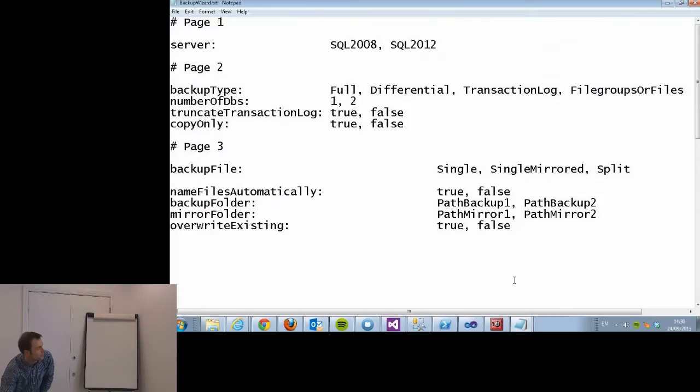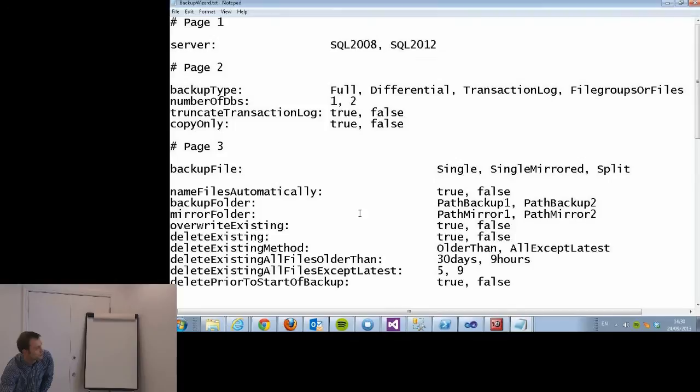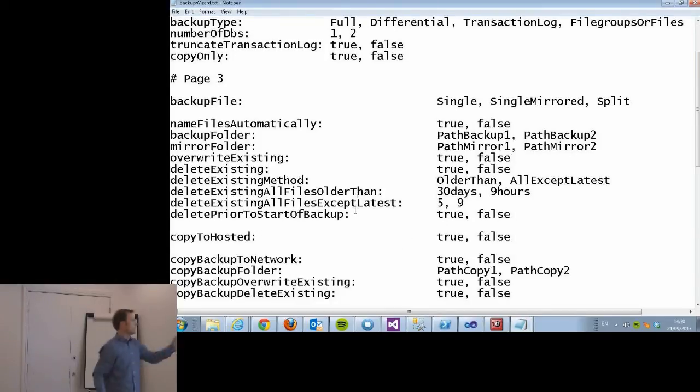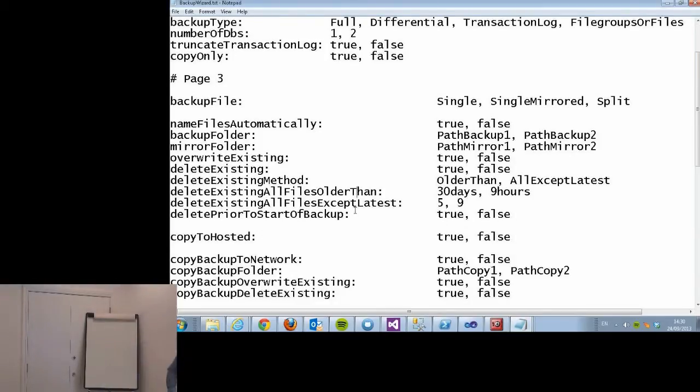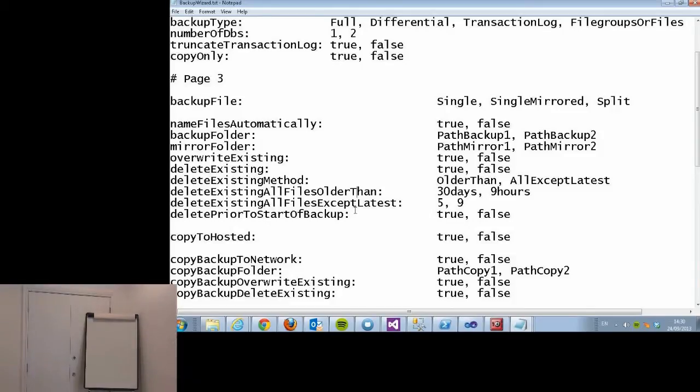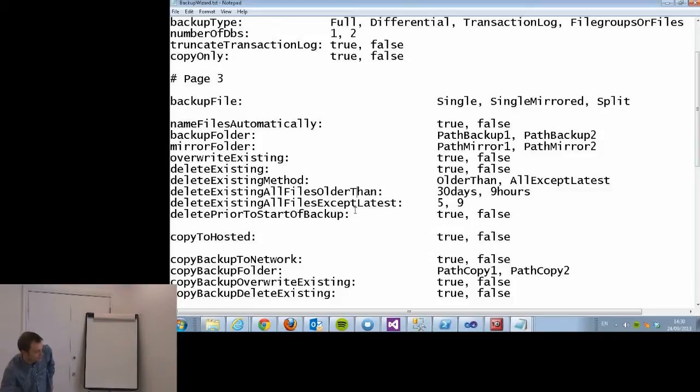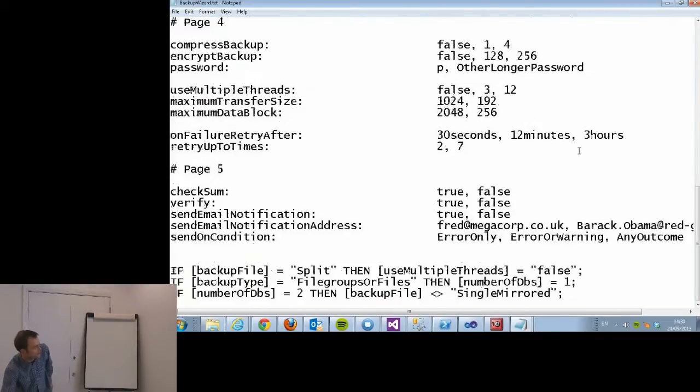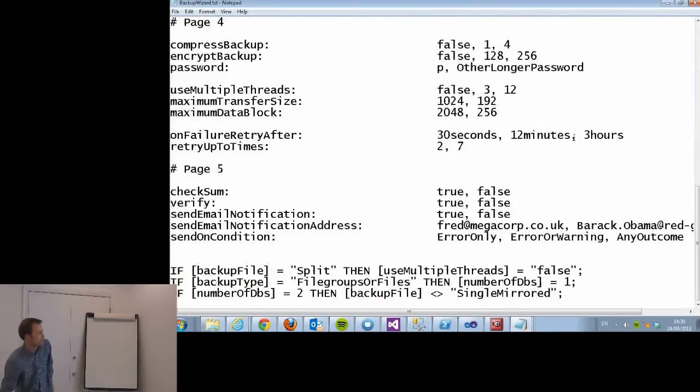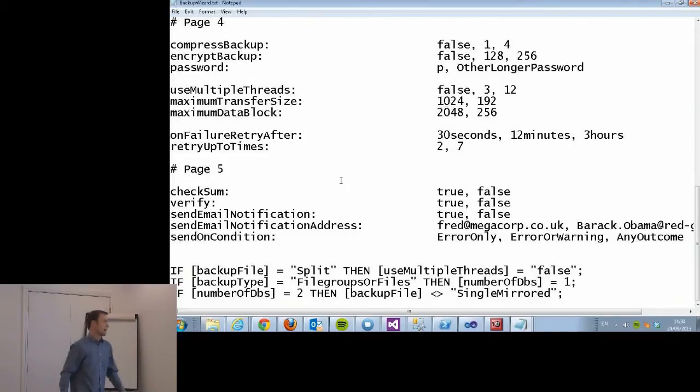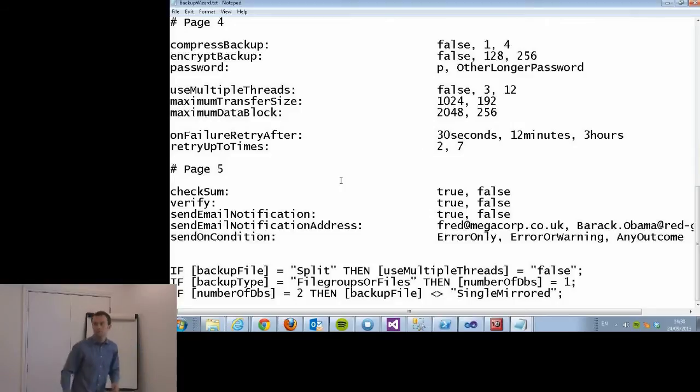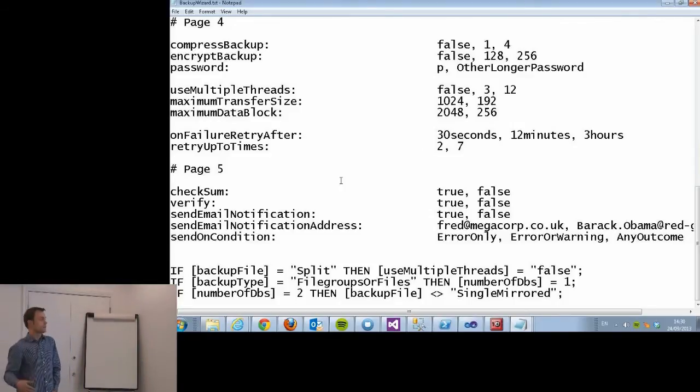What I ended up doing was defining this, so these are all the different options. Things like rename files automatically, true or false, backup file whether it was single, single with mirrored, or split. And then at the bottom a few constraints because some things don't make sense. For instance, if the backup file is split then you can't use multiple threads for doing the backup.